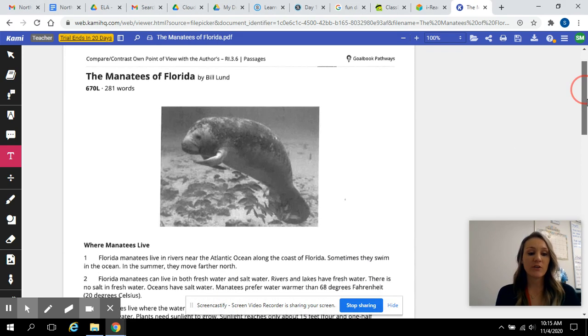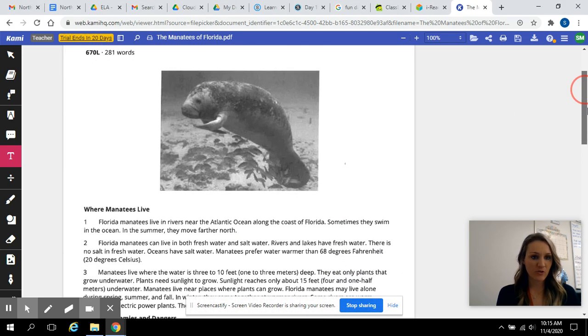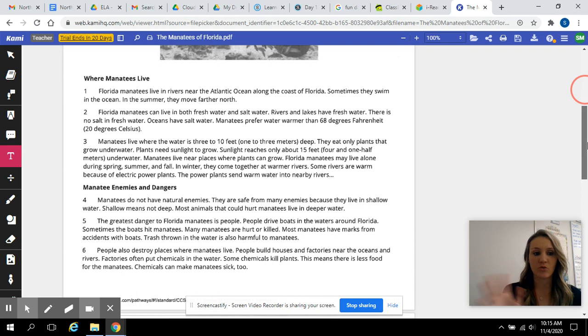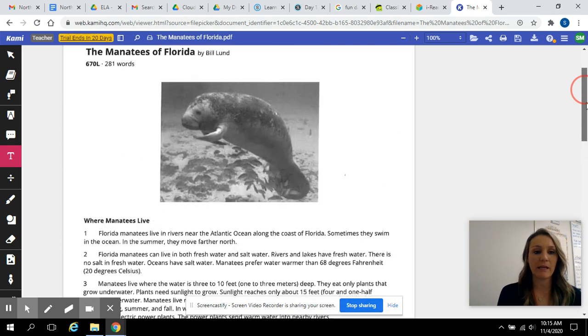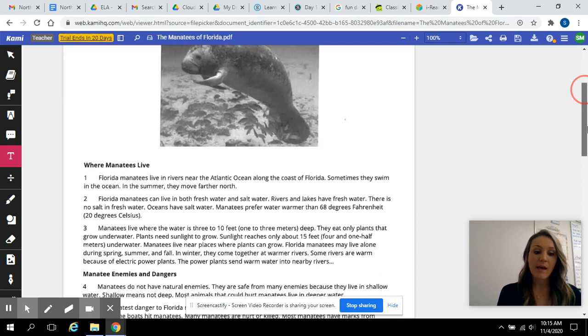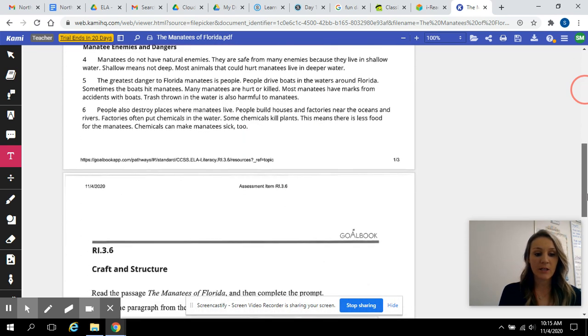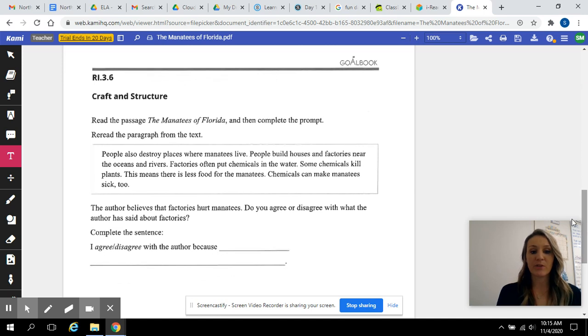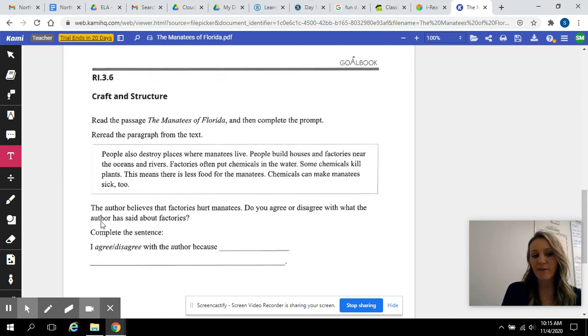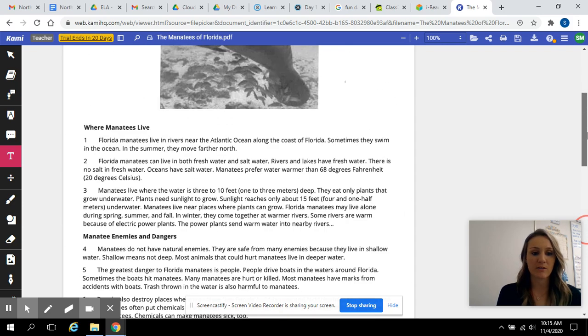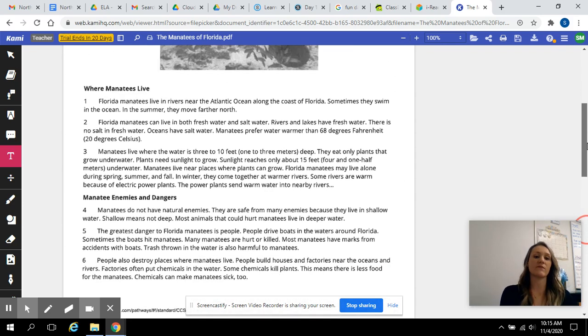So we're first going to read this short passage story called The Manatees of Florida, and then down here, it wants you to reread this short little paragraph, and then it has a question for you, a short answer. So let's read this first.